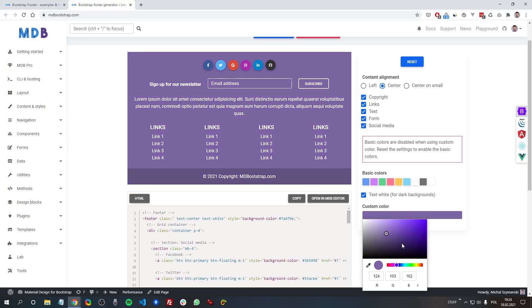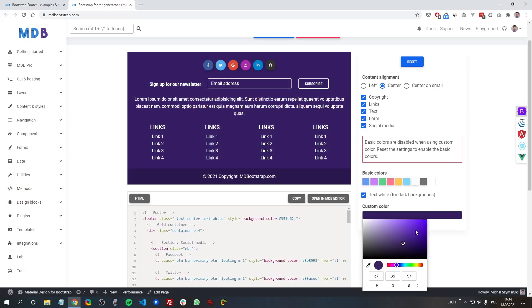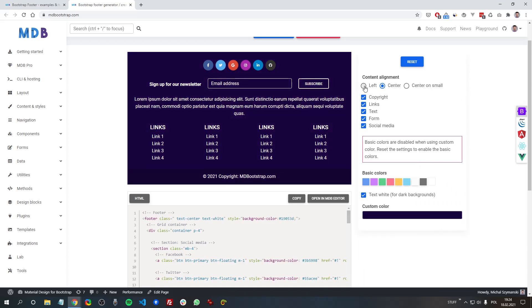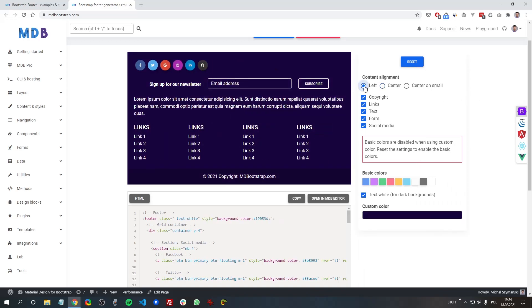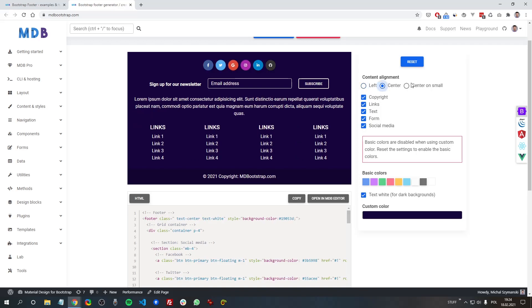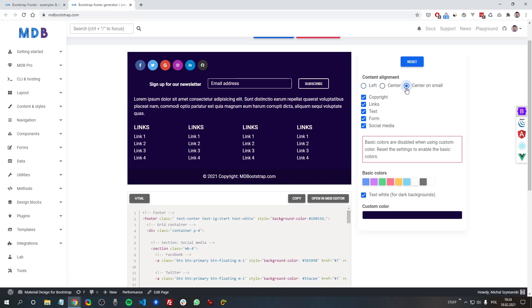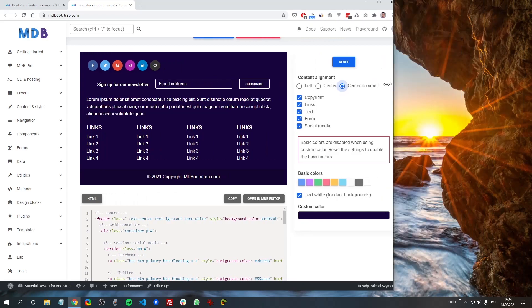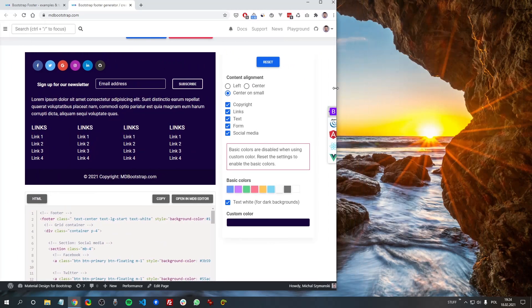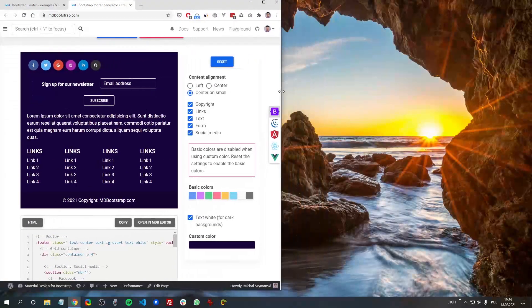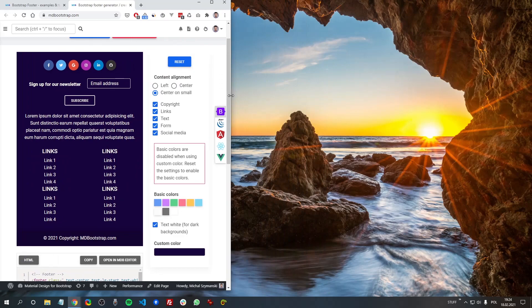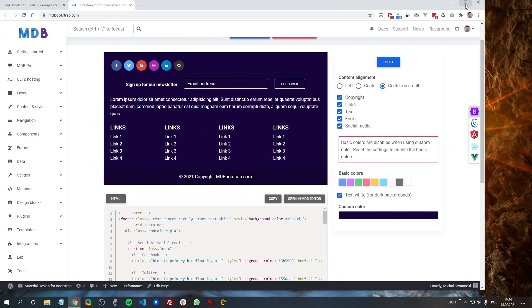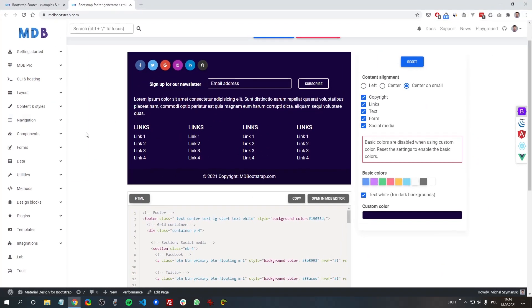and you can of course change the color as you wish. And you can decide if the content should be left aligned, if it should be always center, or if it should be center only on small screens. For example, right now it's left aligned, but if we change the size of the window, you can see now it's centered here. So very useful combination.